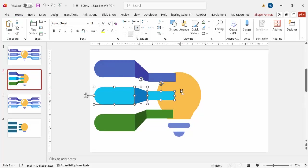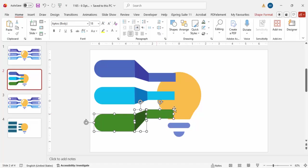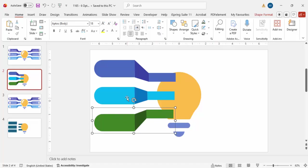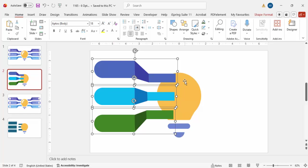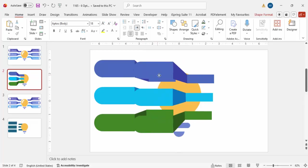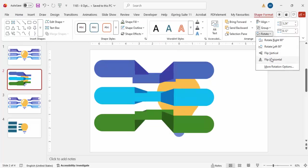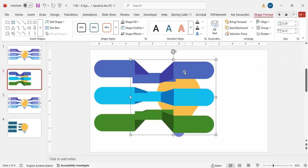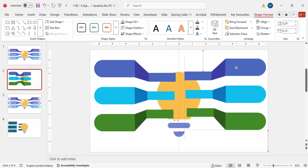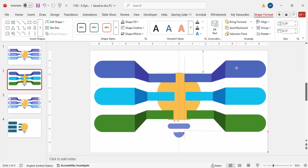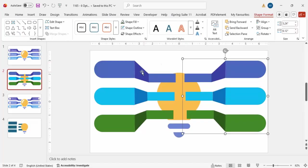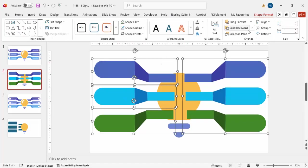Select the first pair of shapes and press Ctrl+G to group them. Do the same for the second pair and the third pair. Now select all three groups and press Ctrl+D to duplicate. Select the duplicated group, press Ctrl+G to group it, then go to Shape Format, Rotate, and select Flip Horizontal. Position the flipped group on the right side to mirror the left side.